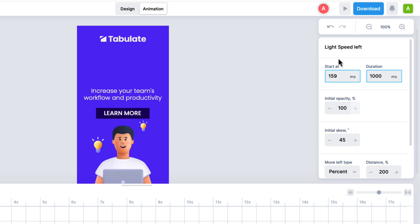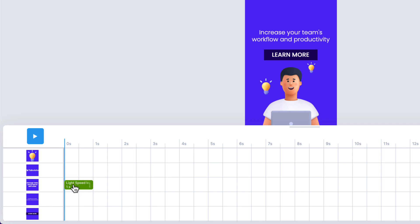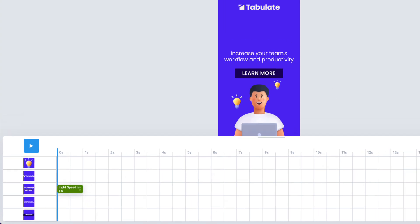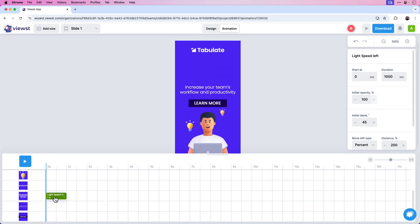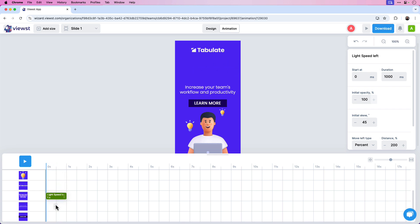I'm going to click that and you can see it's added the animation in the timeline. If I click the animation on the right-hand side, I can adjust the Start At time as well as the Duration. Vuist uses milliseconds — currently it's starting at 159 milliseconds. I'm going to select that, press zero and Enter, so it's moved to the very beginning. I've set my first animation. If I play that through, the Light Speed Left animation happens at the very beginning of the ad.